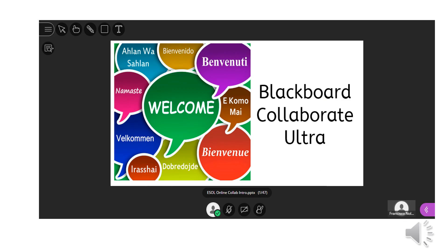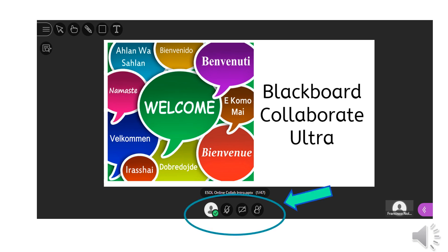When you join the session, this is a sample of the home screen you will see. The icons at the bottom of the screen are important. The video or audio icons may not be visible if your teachers have not enabled them.